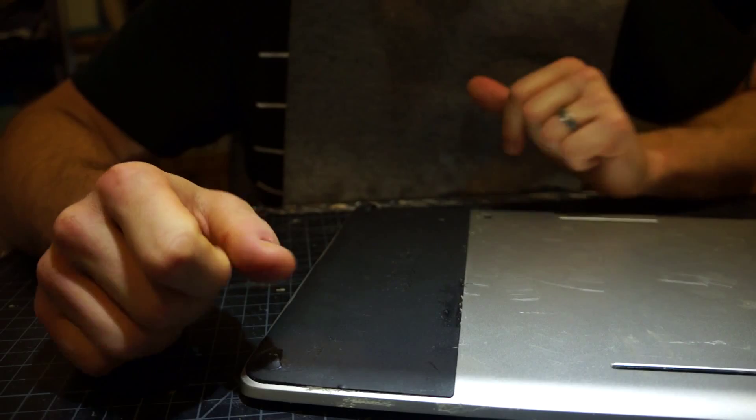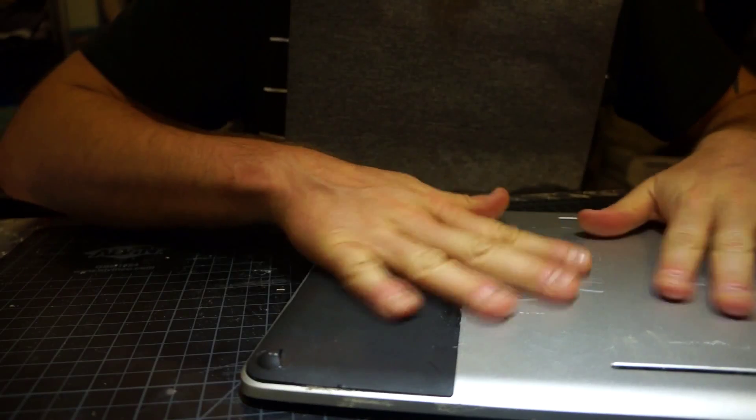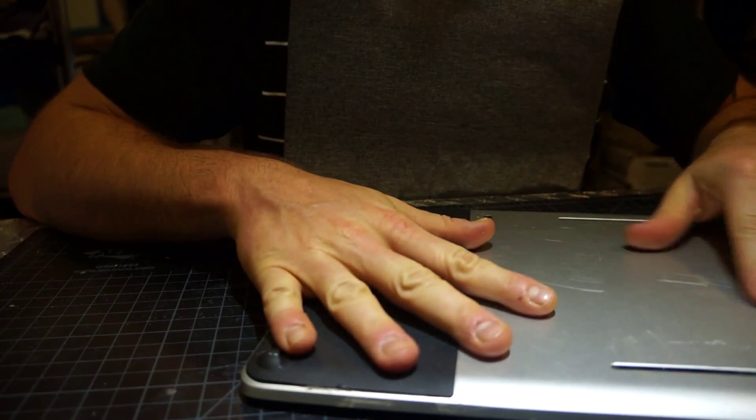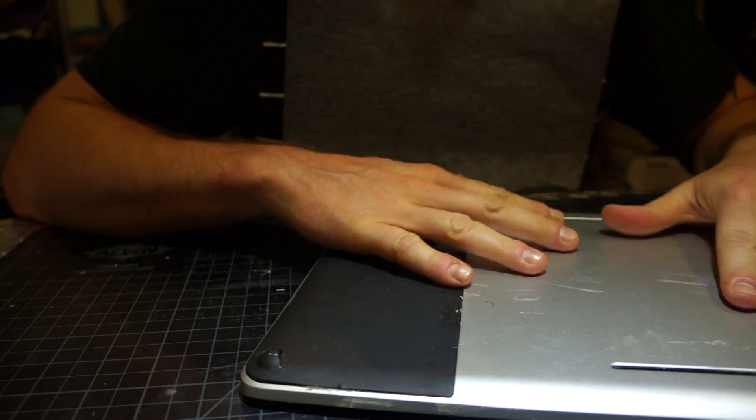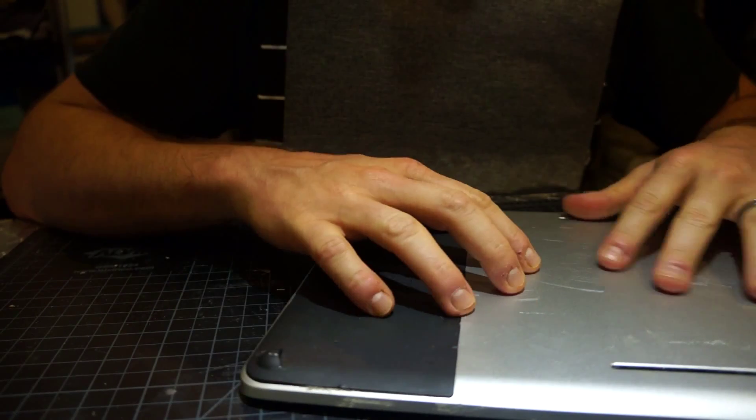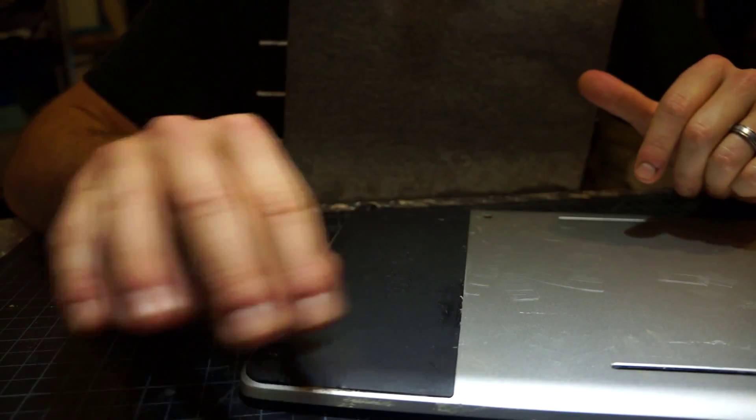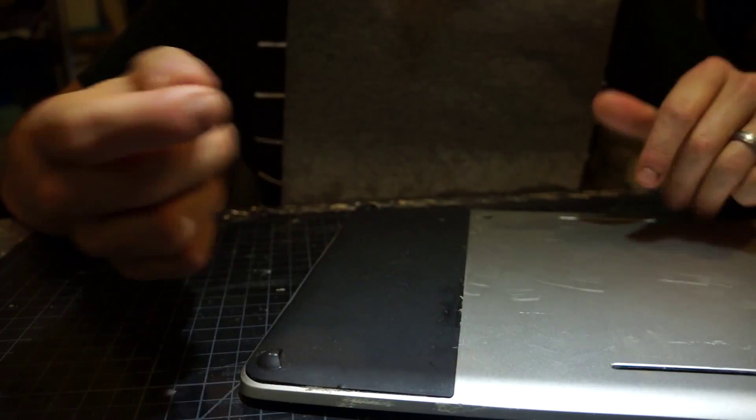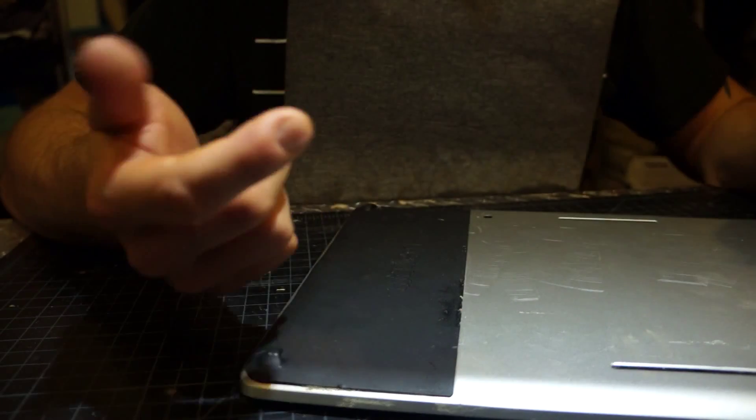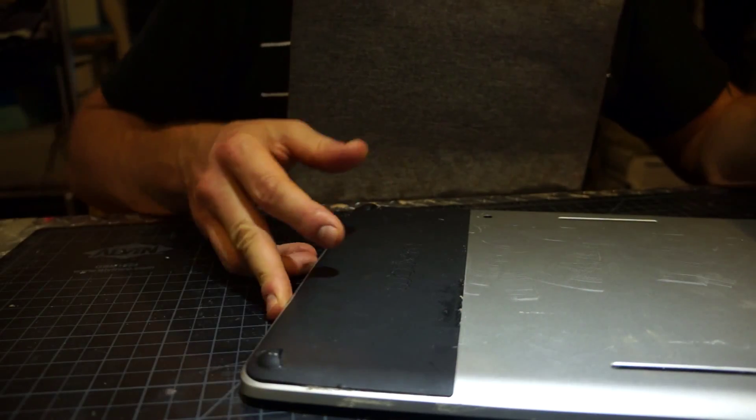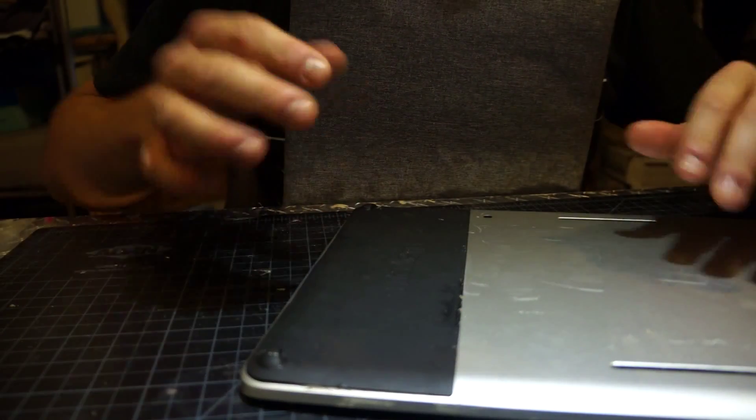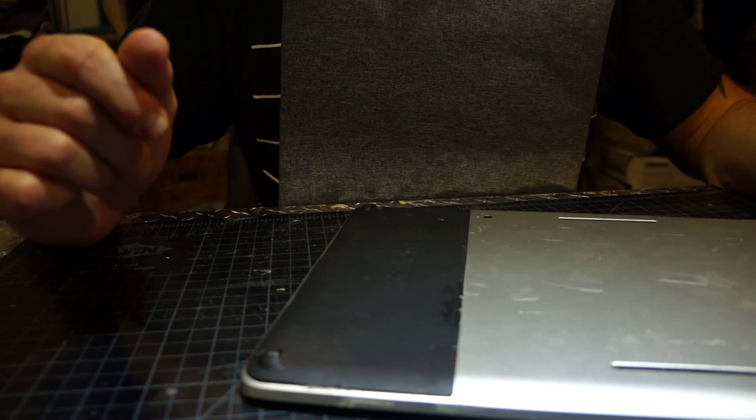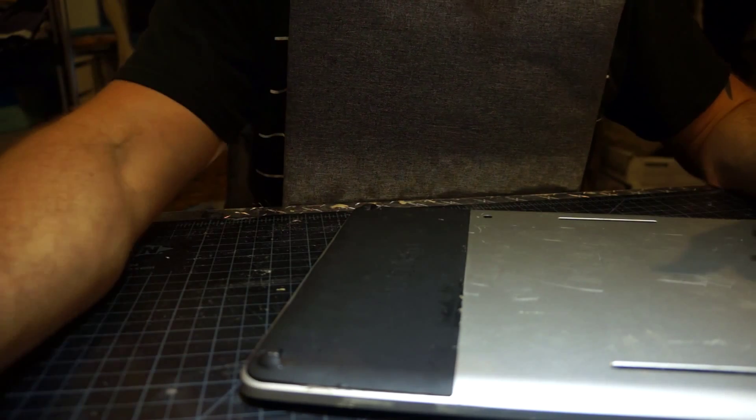Alright, I want to warn you guys, my Cintiq's pretty beat up, obviously from all the shit that I've been doing to it. I was designing a case, I had it in molds and sanders and all that, so if you're squeamish, look away.